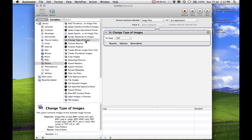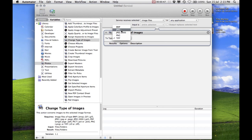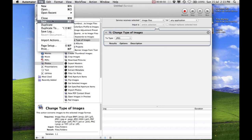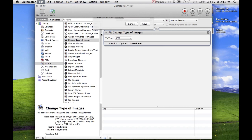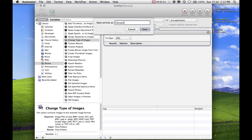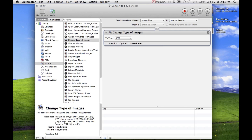Adjust the To Type to the file type you wish. I will use JPEG. Save the service and give it an appropriate name. Close Automator.